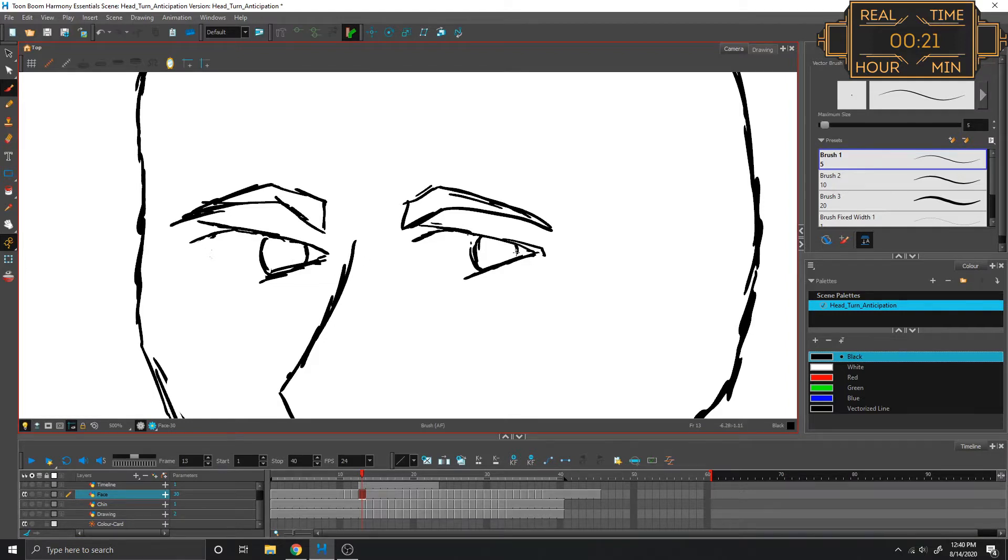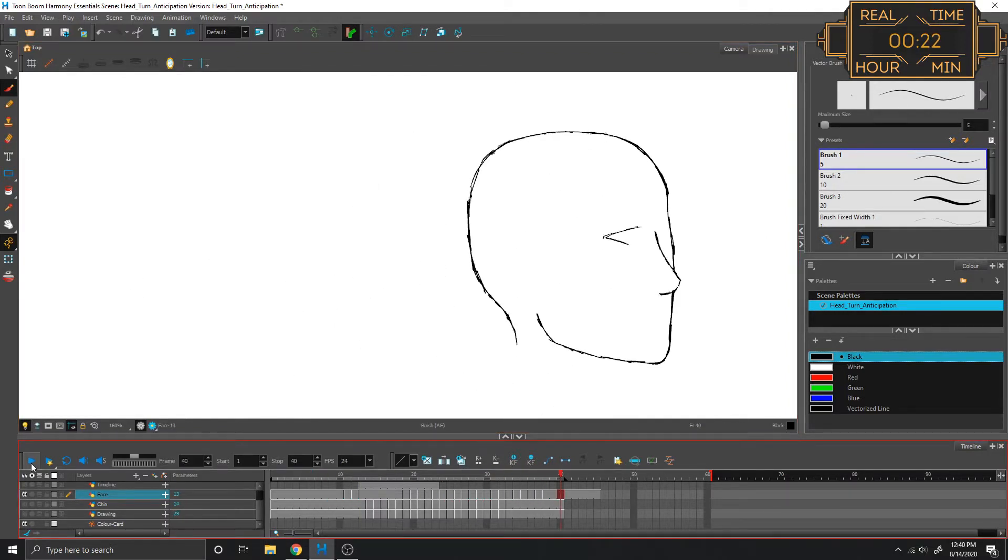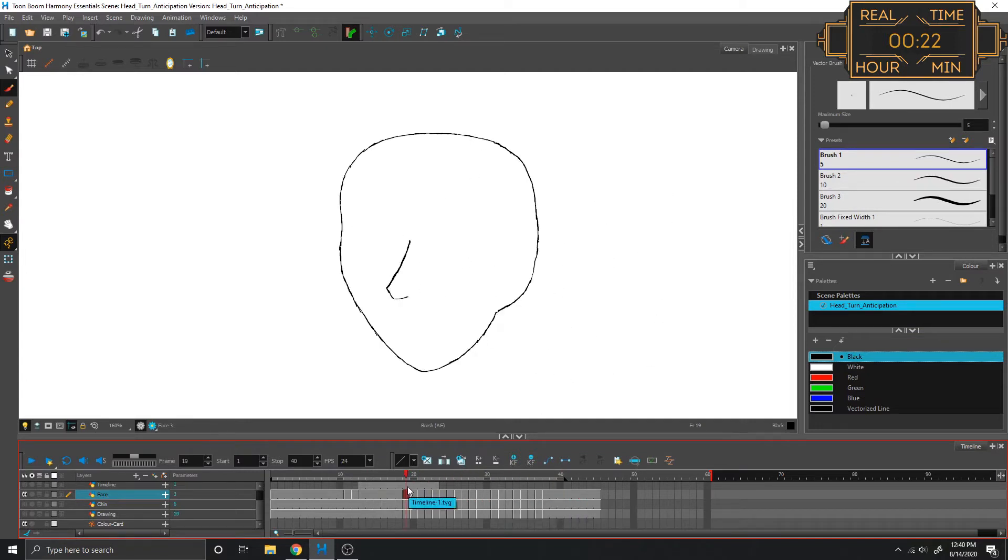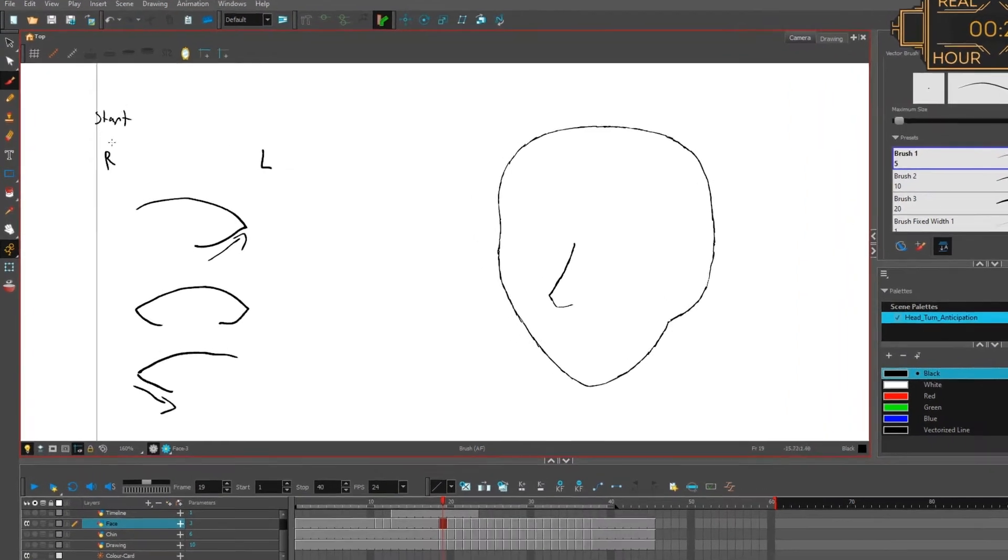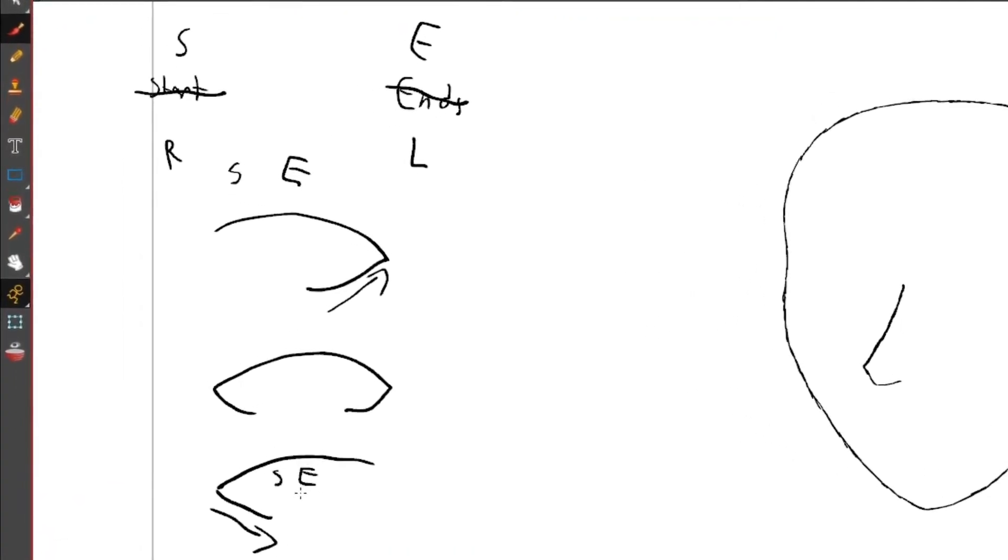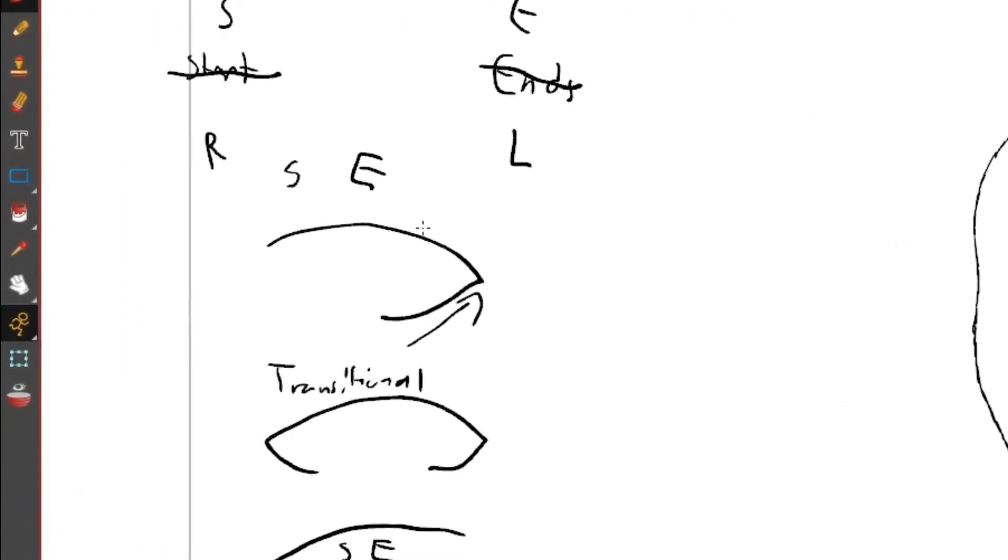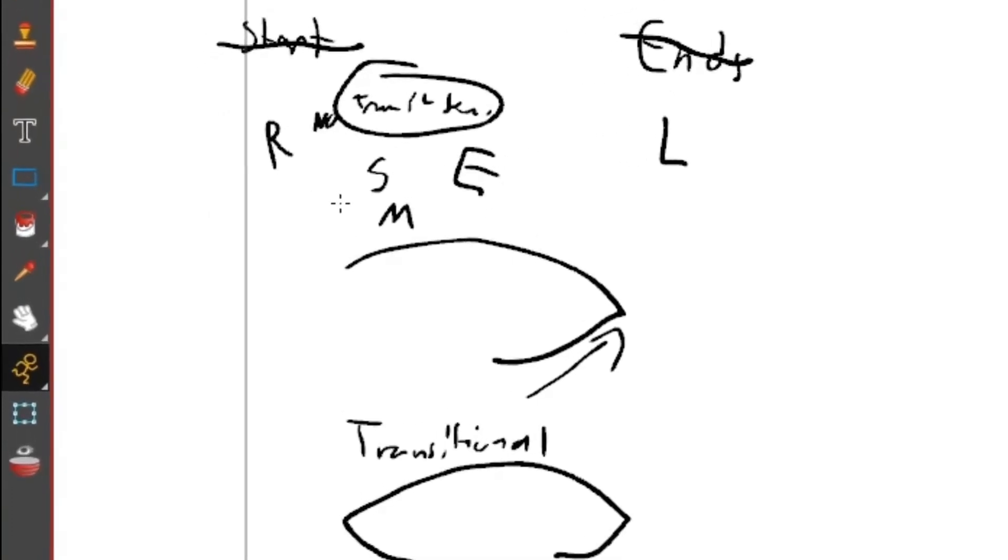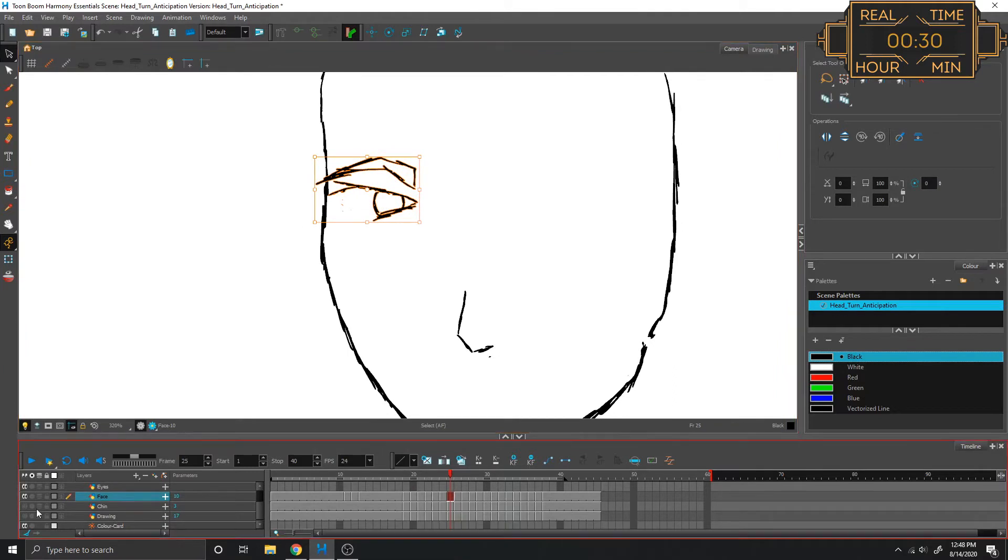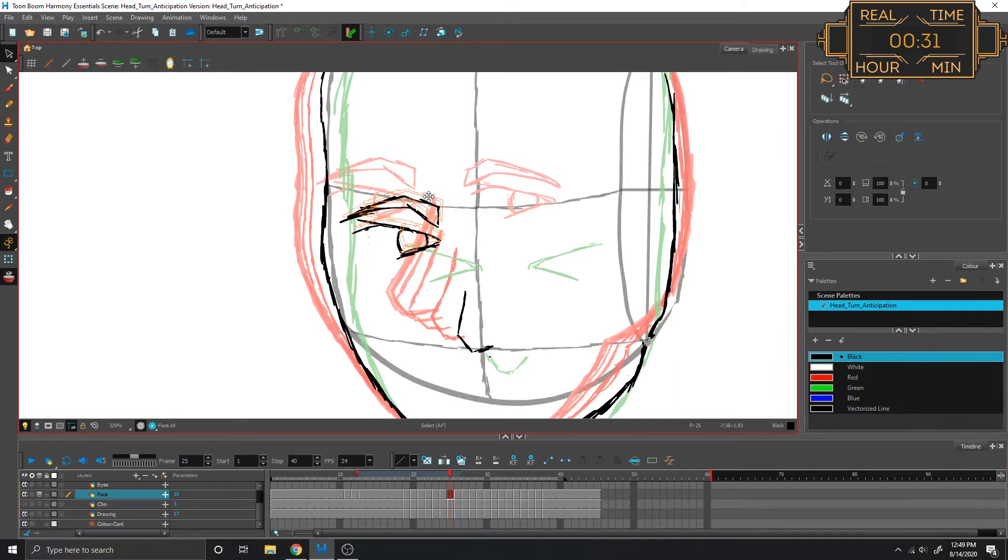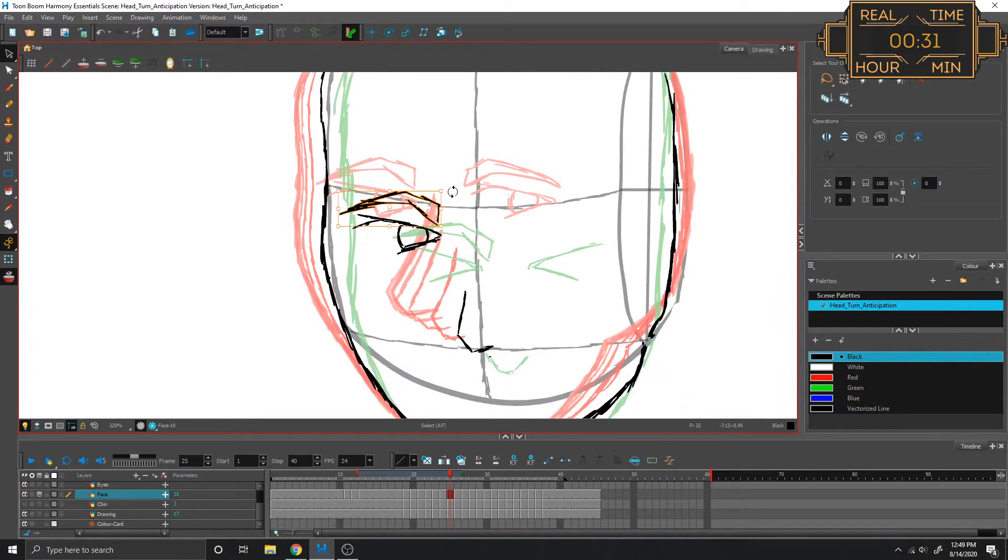Now the question becomes how to make this transition. Let me break down the way that this eye structure works. I know damn well that I'm overthinking this and just kind of spin the eyebrow a little bit.